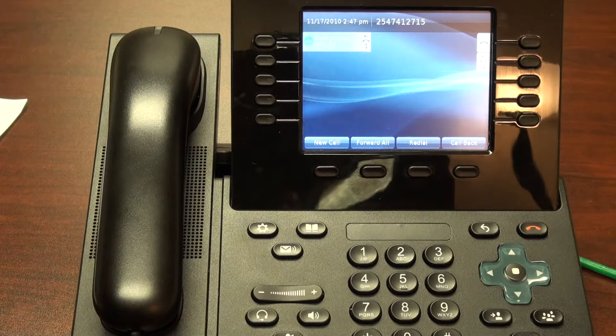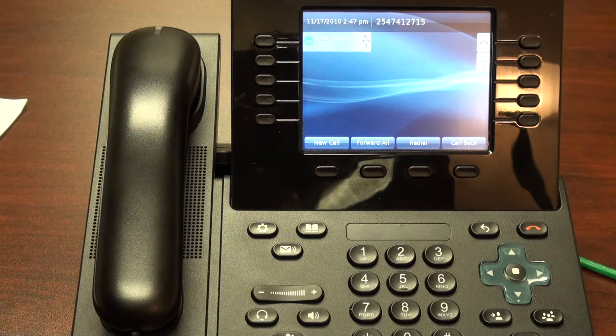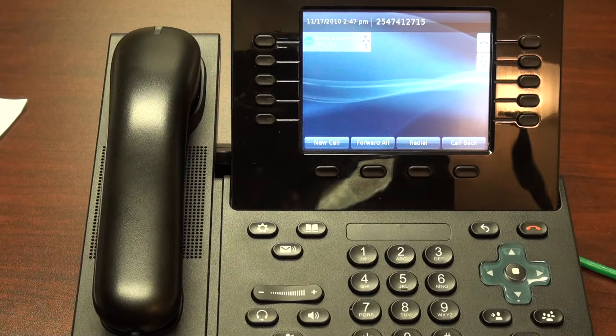Welcome to the TFE handset training video for the Cisco 8900 and 9900 series IP phone. In this video, we will be reviewing soft keys and advanced calling. We'll begin with soft keys.